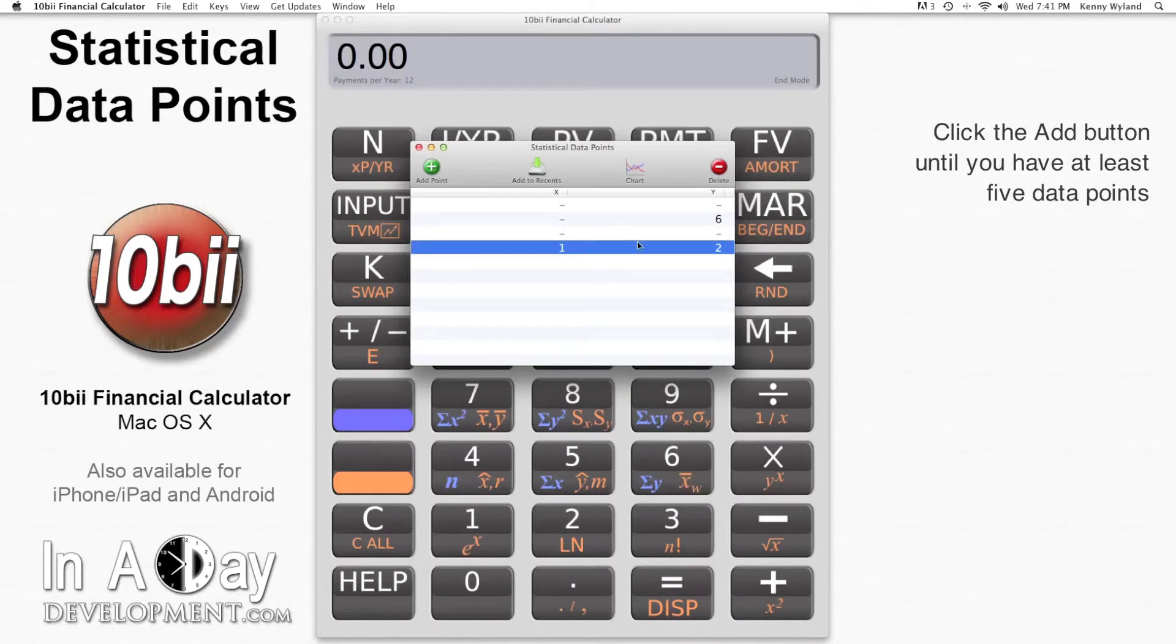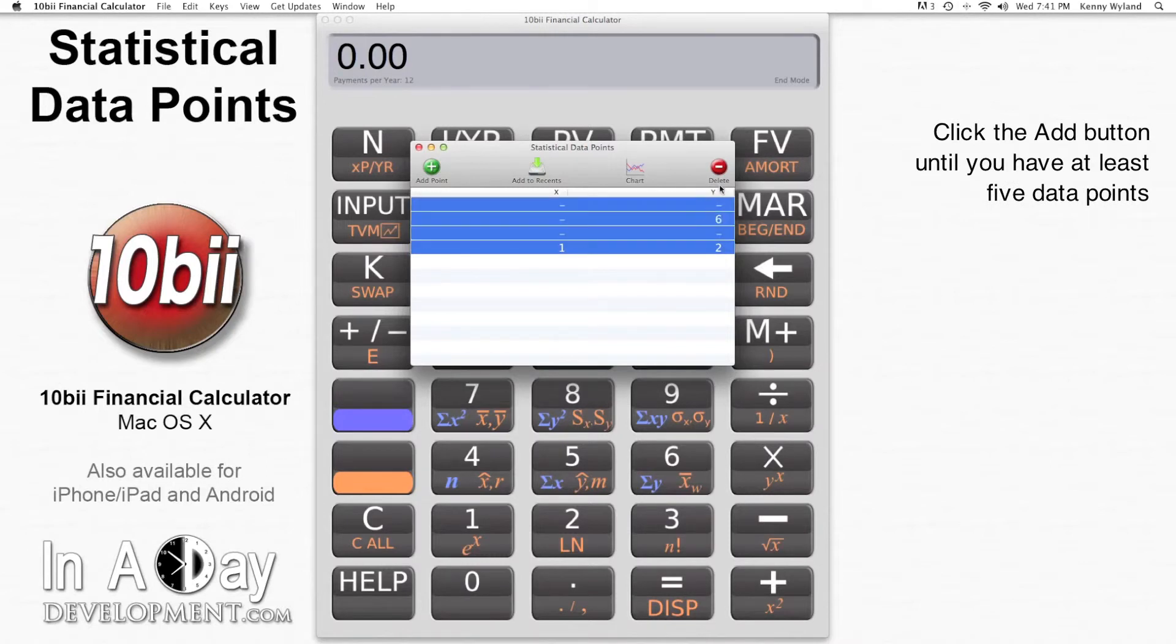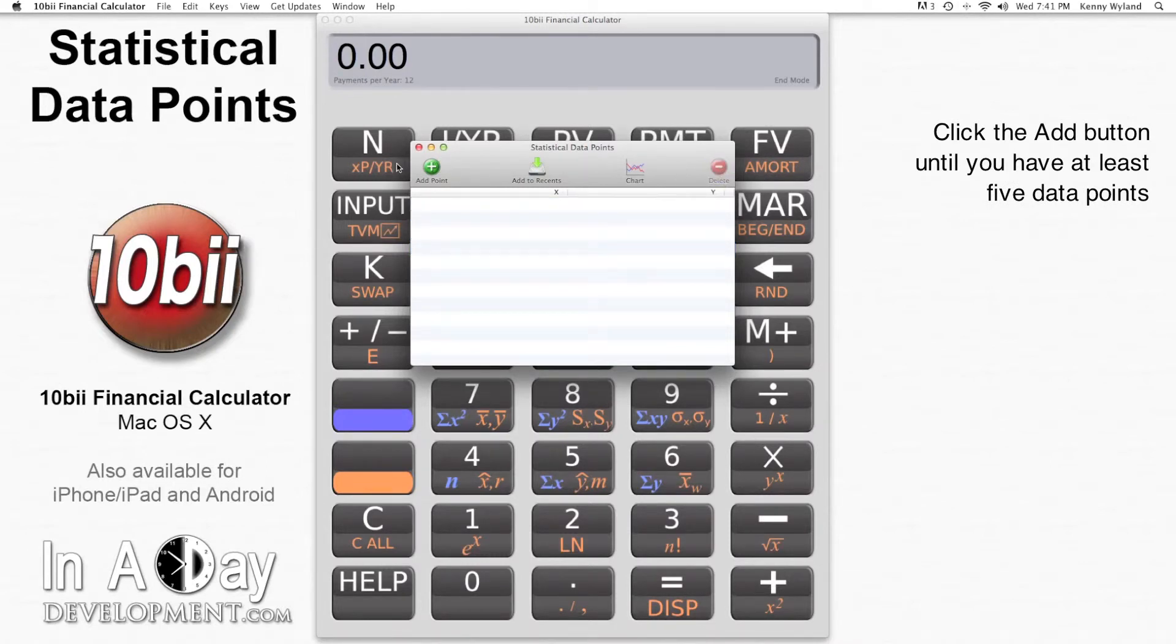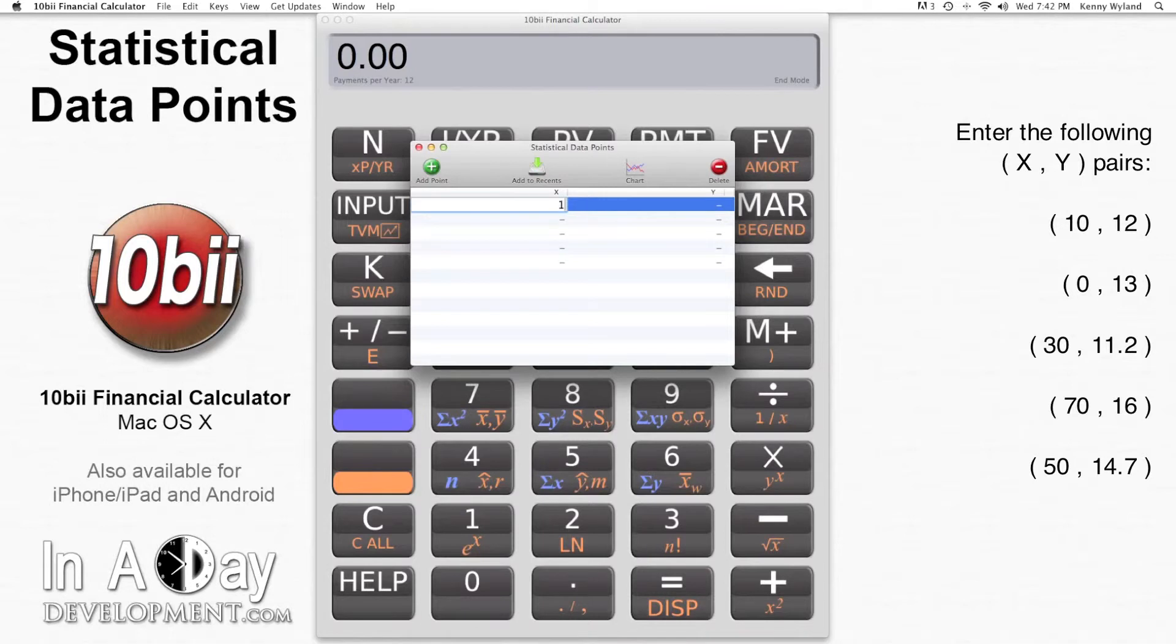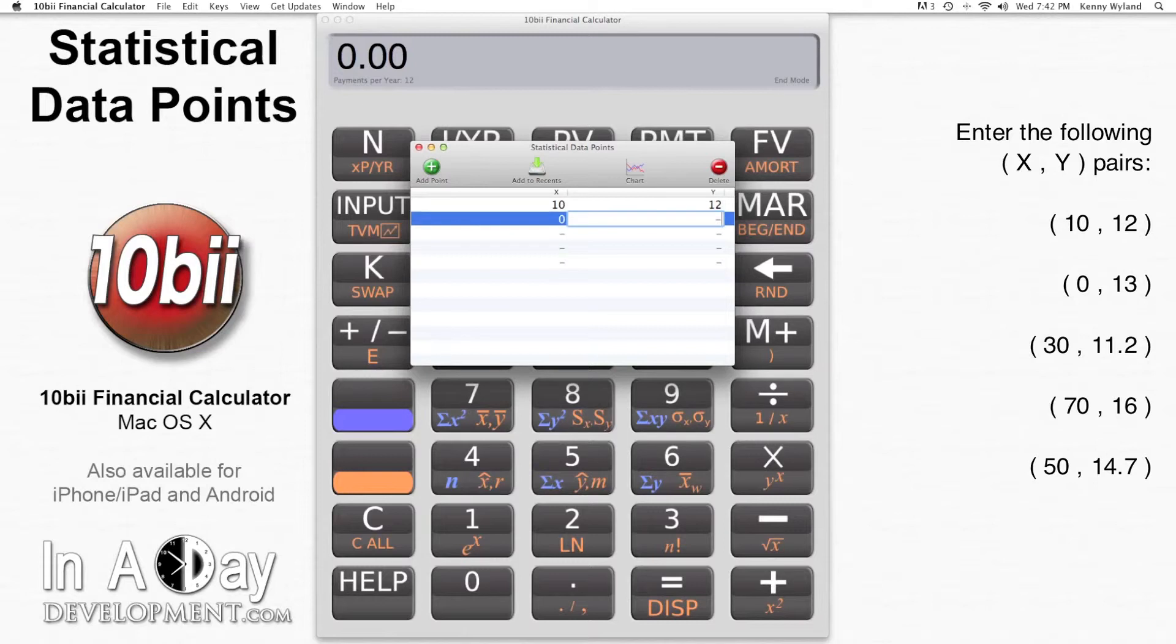We want to add five data points, so we'll click Add Point until we have at least that many rows. First, I put 10 in the X column and 12 in the Y. Then I'm going to have 0 and 13.